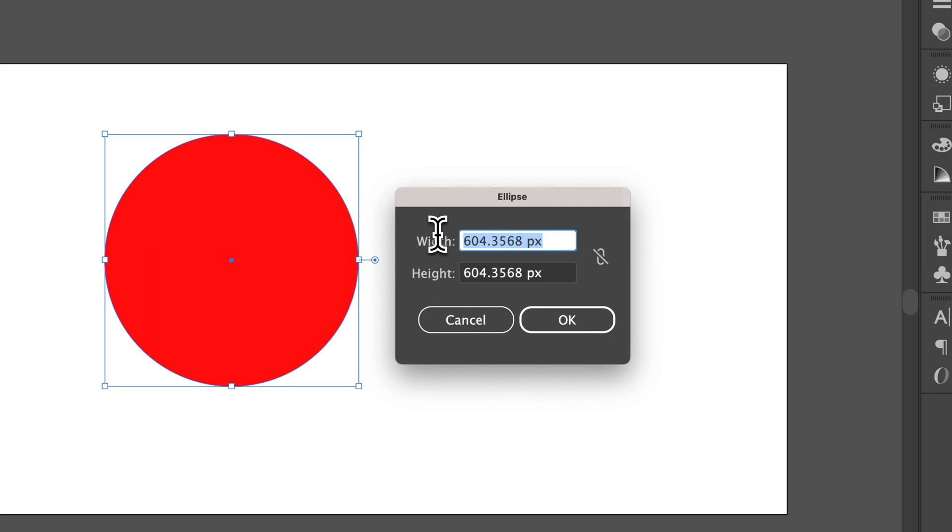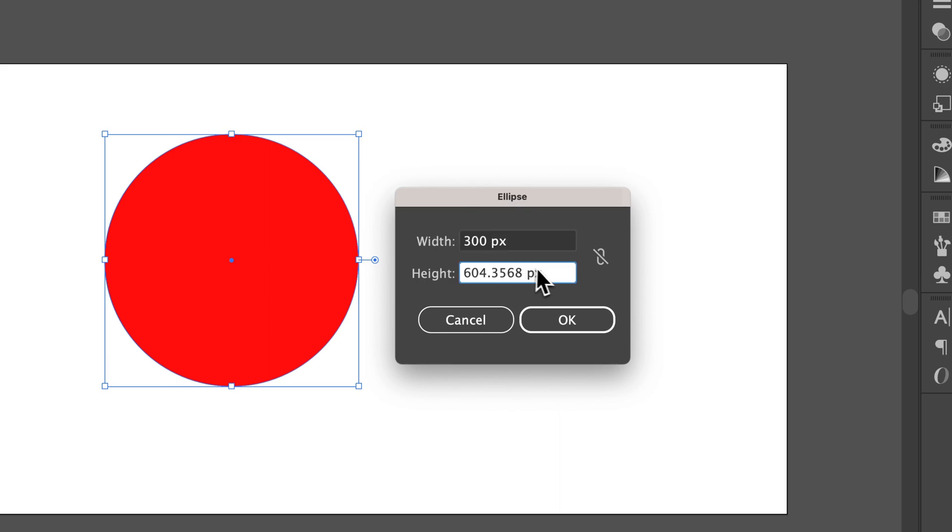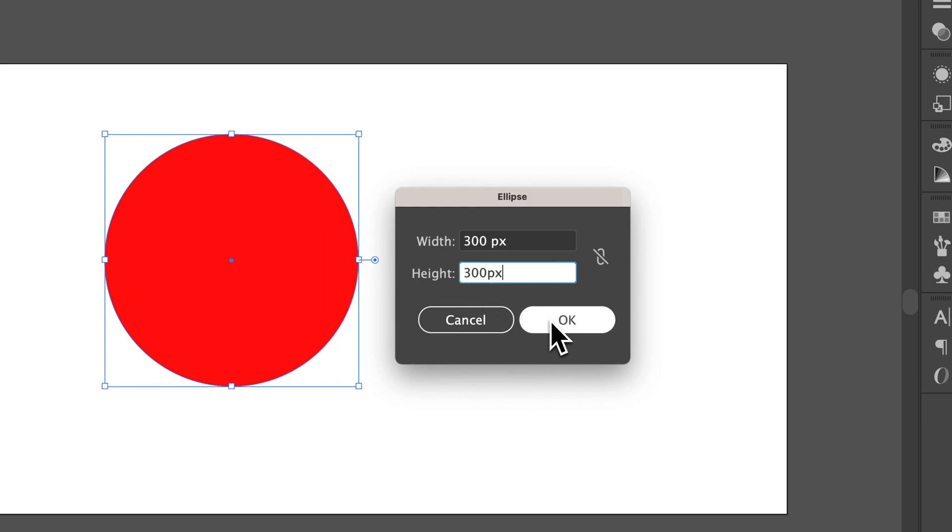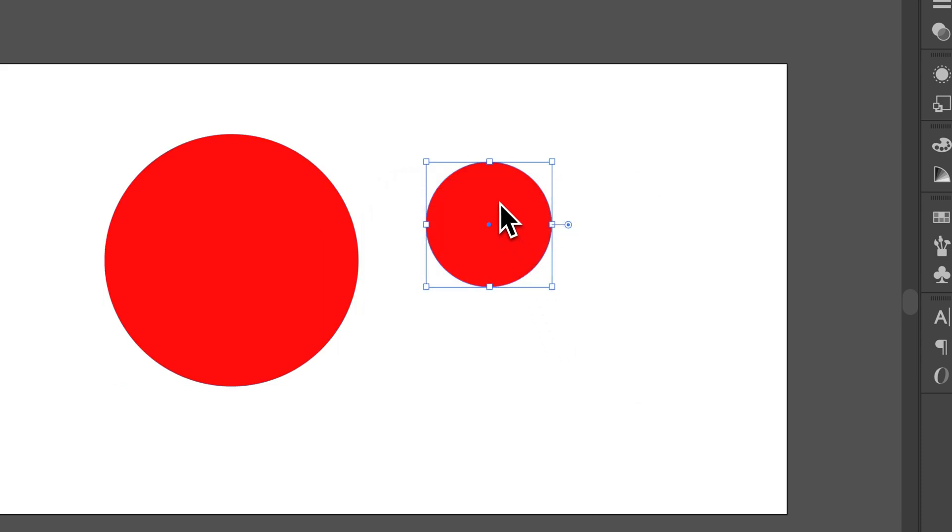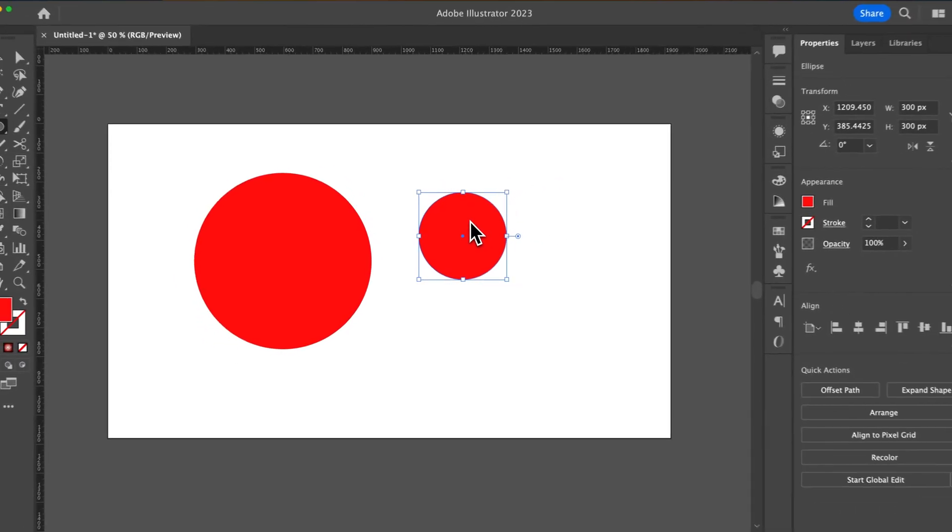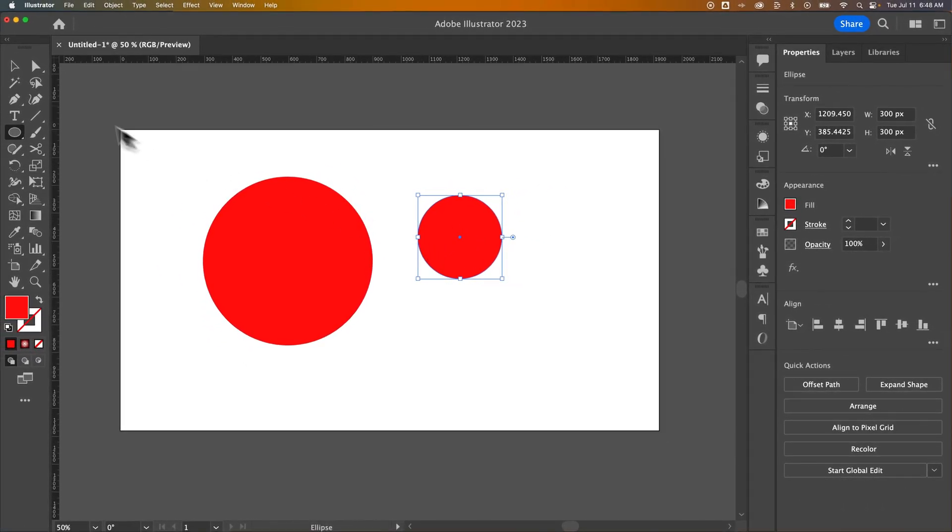You can also specify the units. So if I wanted a 300 pixel by 300 pixel circle, I can type that in and hit OK, and now I have a 300 by 300 circle.